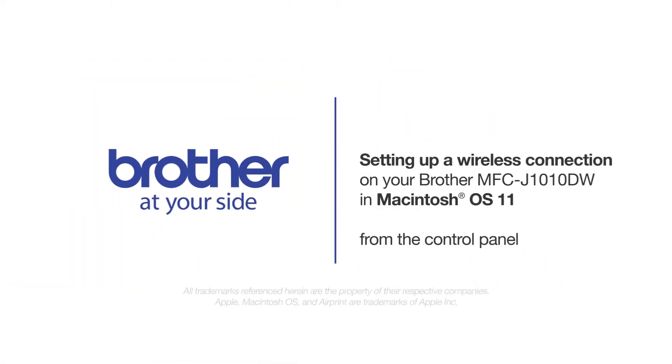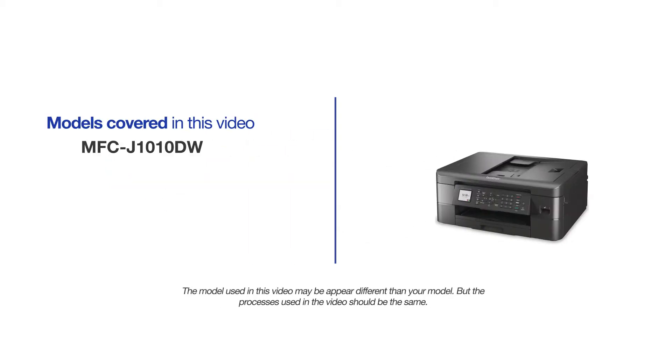Welcome! Today we're going to connect your Brother MFC-J1010DW to a wireless network. This video will cover multiple models and operating systems. Even though your machine may not match the model on the screen, the overall process will be the same.